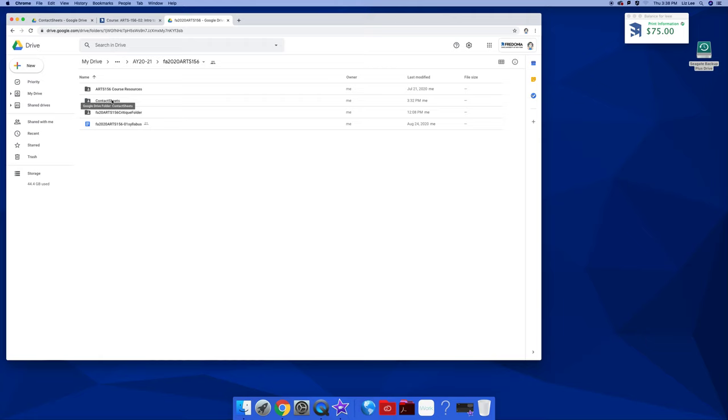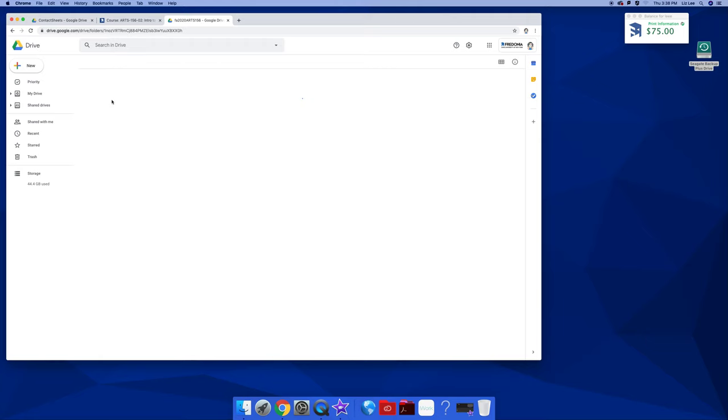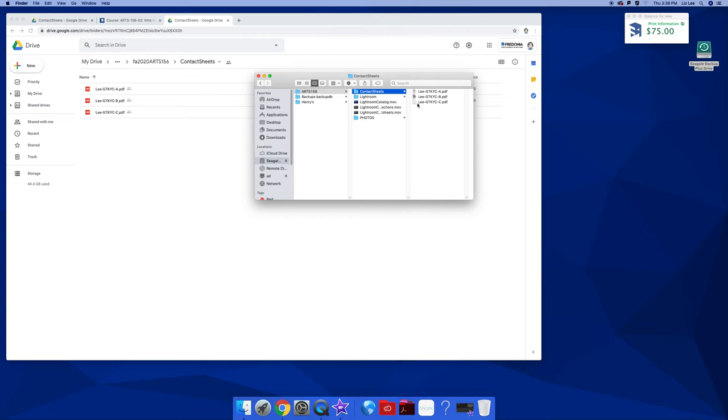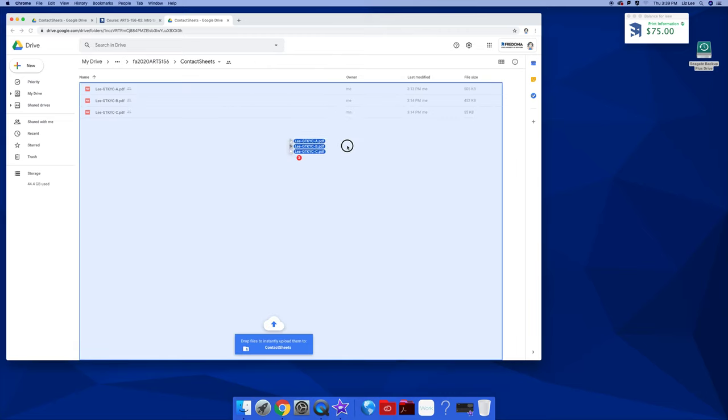But you're just going to make your folder and wherever you had them on your hard drive, you just drag and drop them. I just had them all highlighted and I did this.